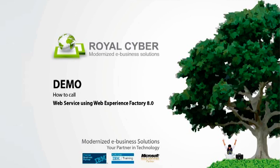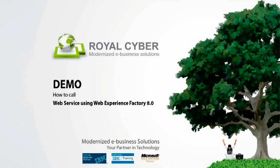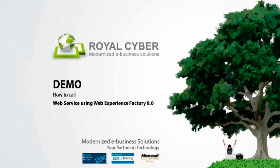I break this tutorial in two parts. In first part we see how to create a new WebExperienceFactory project and create a provider model, which call our web service. In second part we'll see how we can consume this service in our service consumer or consumer model. So let's get started.